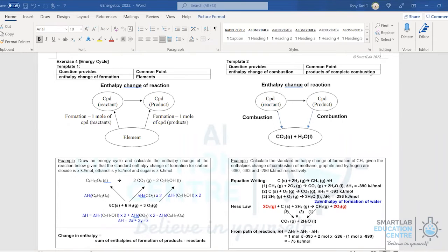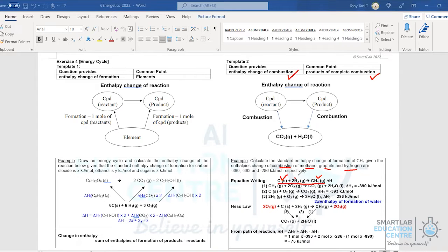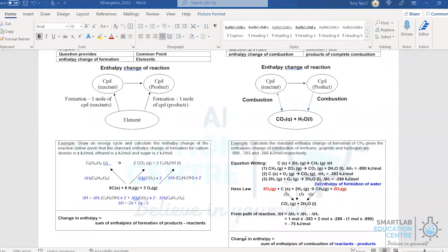In Template 2, the common point is the products of complete combustion, so the data provided is enthalpy changes of combustion — similar to the example we worked through earlier. For instance, determining the enthalpy change of a reaction using the enthalpy of combustion of methane, graphite, and hydrogen gas. All arrows point toward the common point, and the enthalpy change equals the sum of reactant combustion enthalpies minus the sum of product combustion enthalpies — the opposite of Template 1.